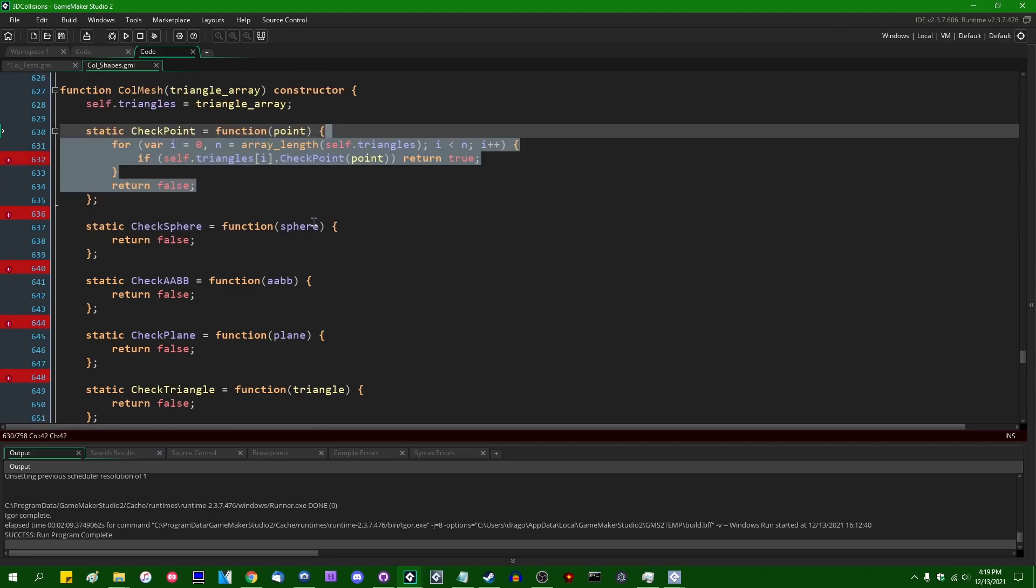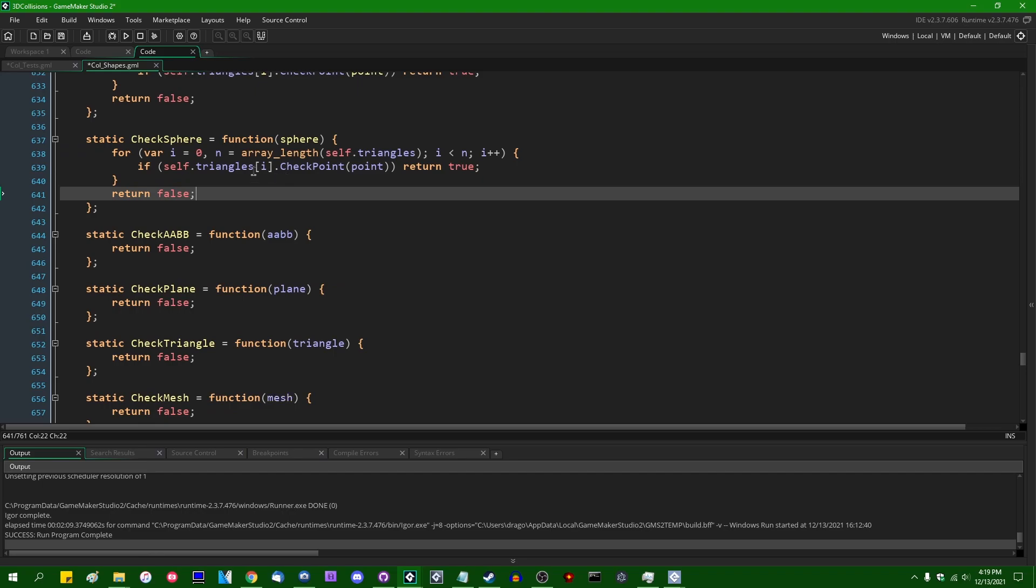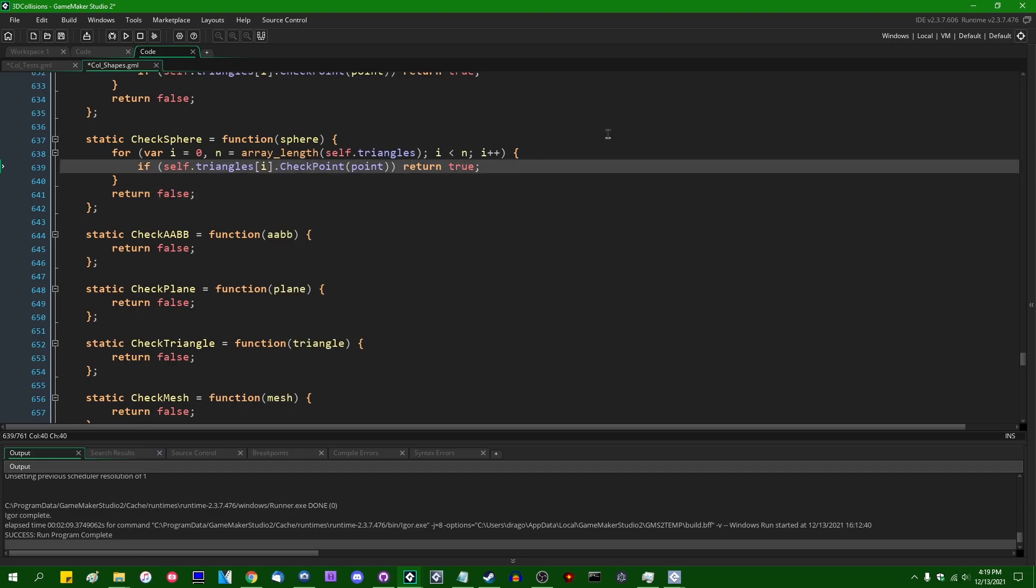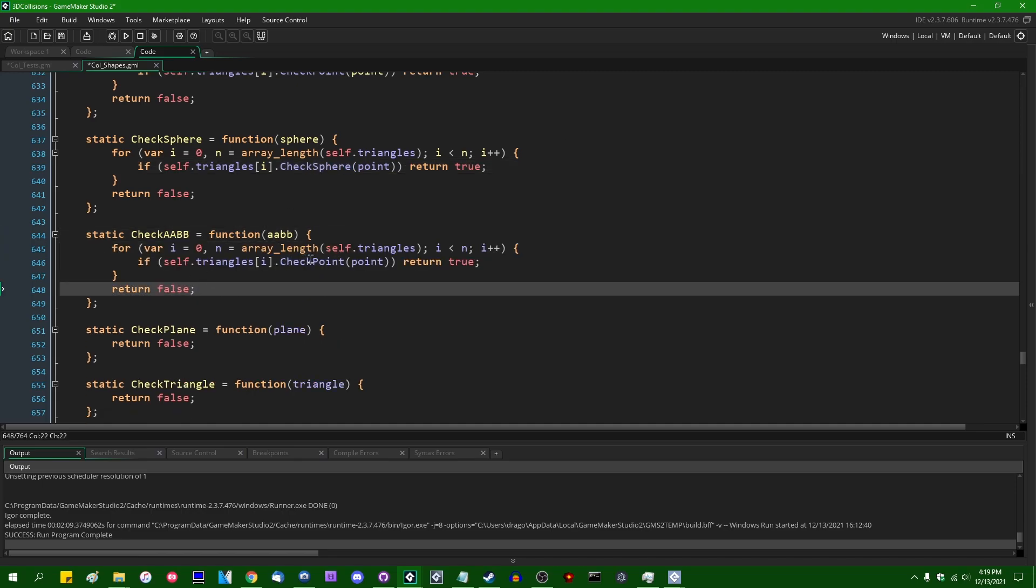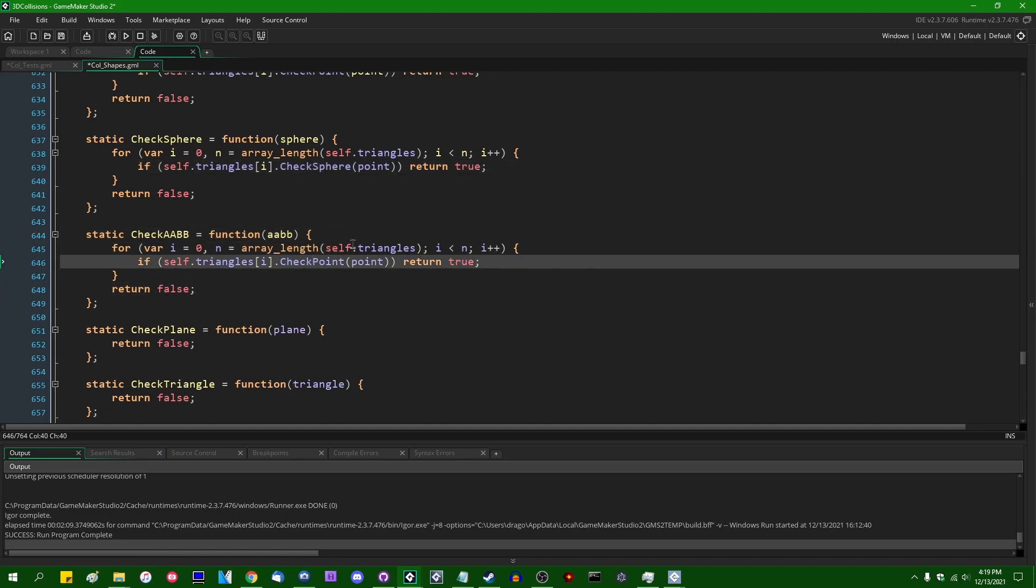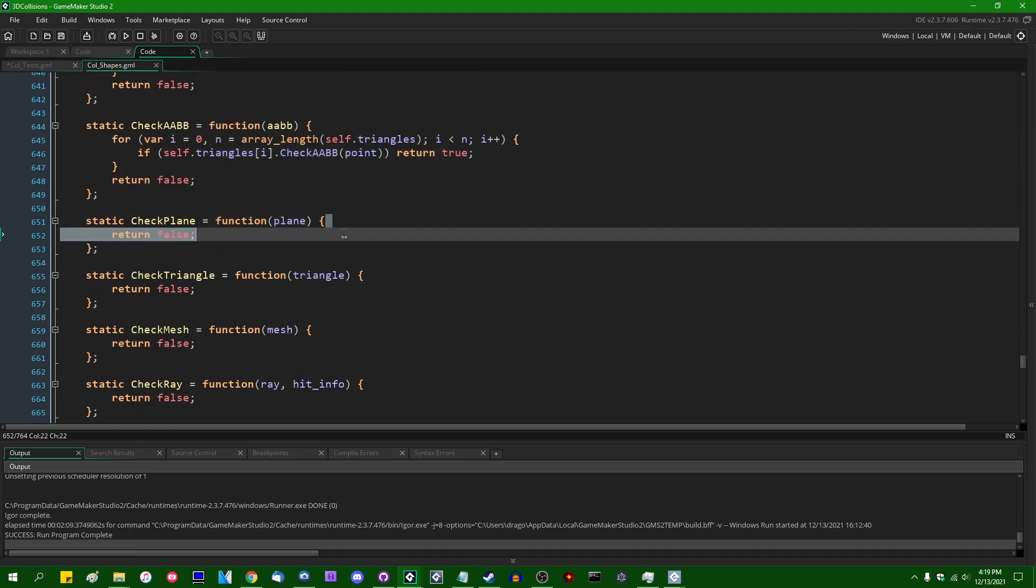And we can do this very similar strategy for each of the rest of these shapes. So check sphere, check AABB. Copying and pasting...